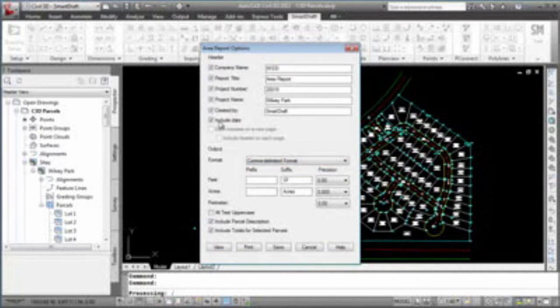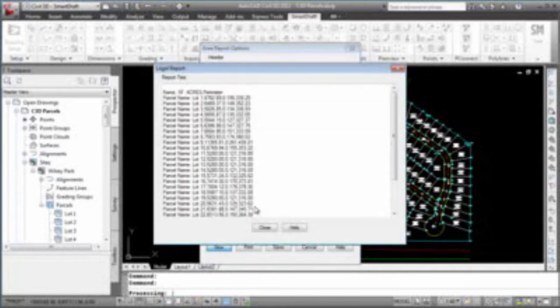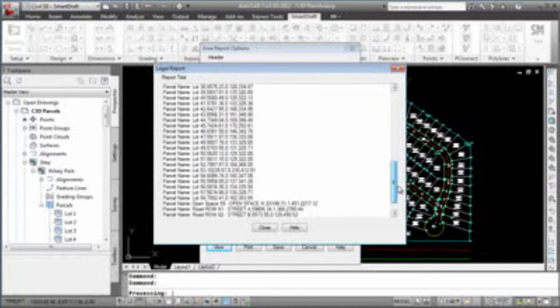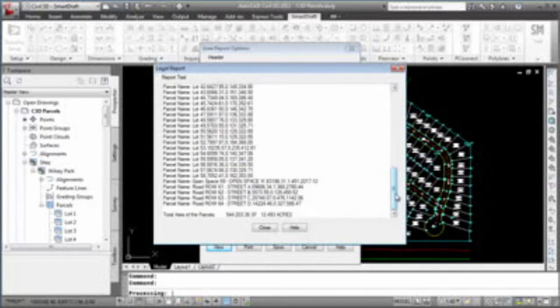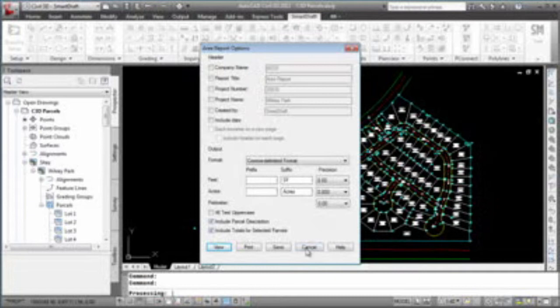Let's look at one more format, the comma delimited format. If we exclude all the header information, and we view this report, this file can now be saved off and imported into the spreadsheet through comma delimited format. So now I will cancel out the area report options, and let's look at the closure report options.